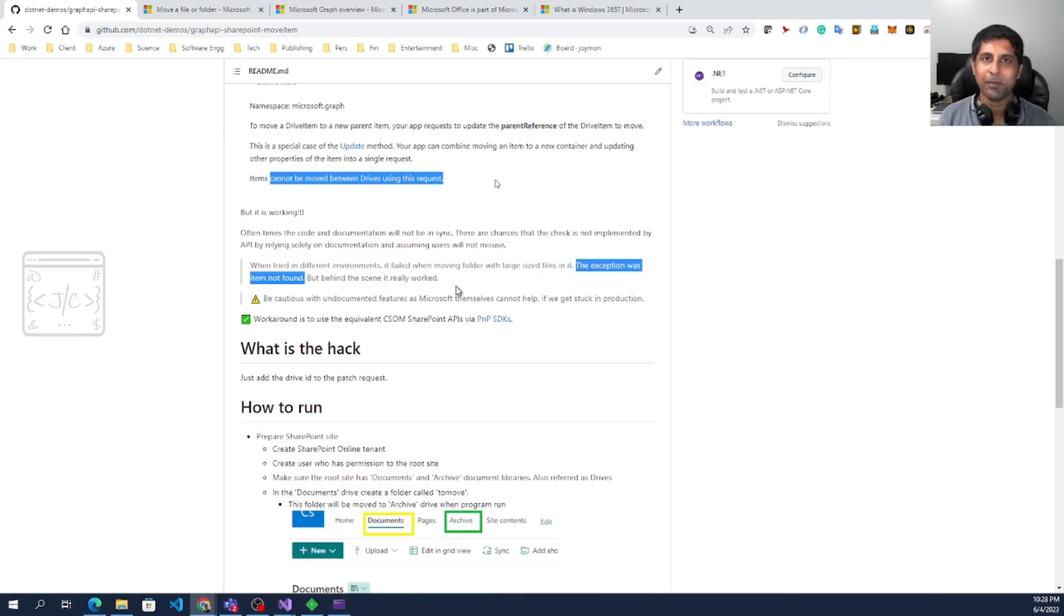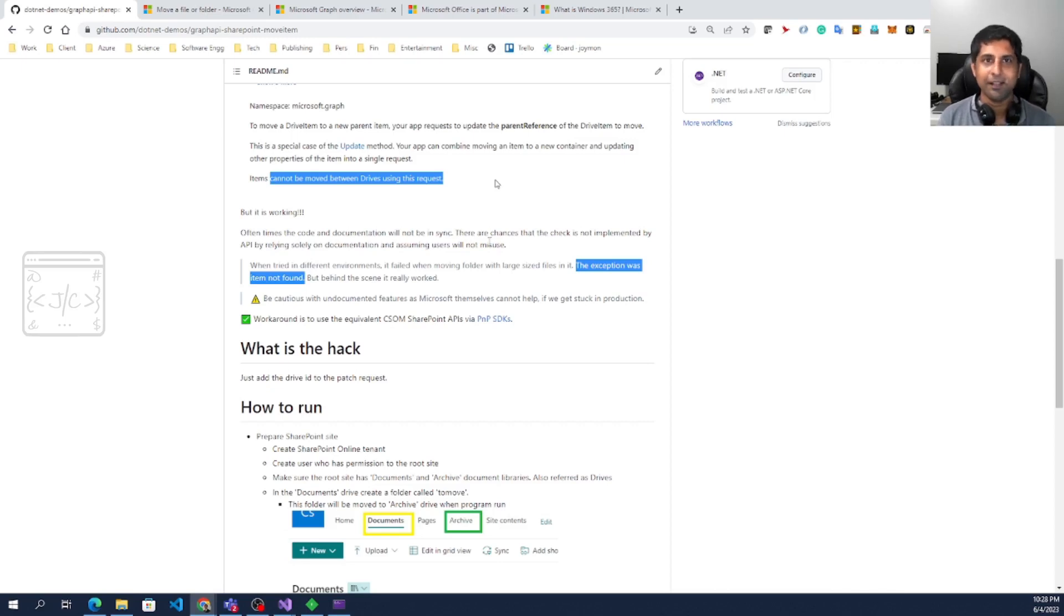Even if you ask Microsoft, they will tell you read the documentation. We are not supporting that. Read each and every line before we start using it.